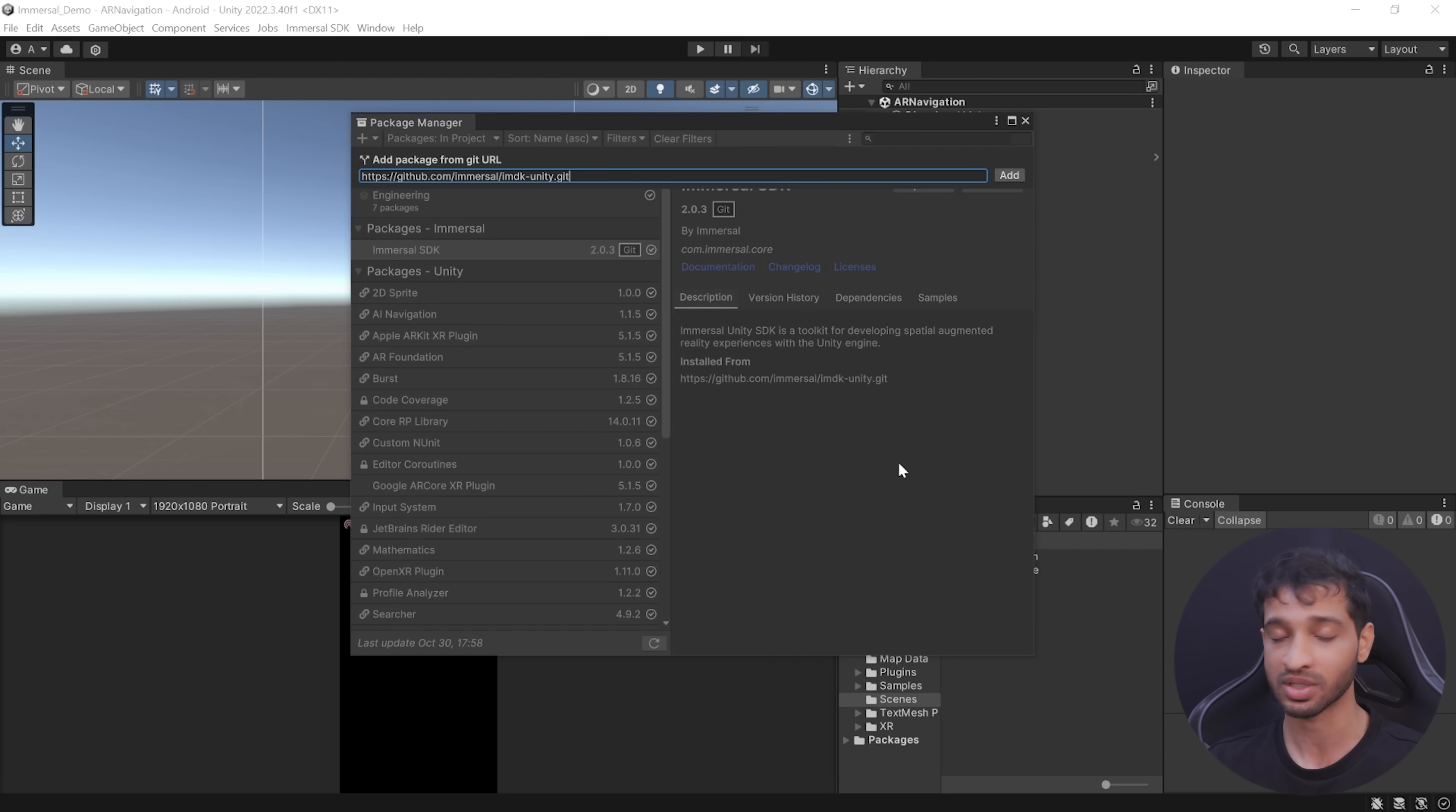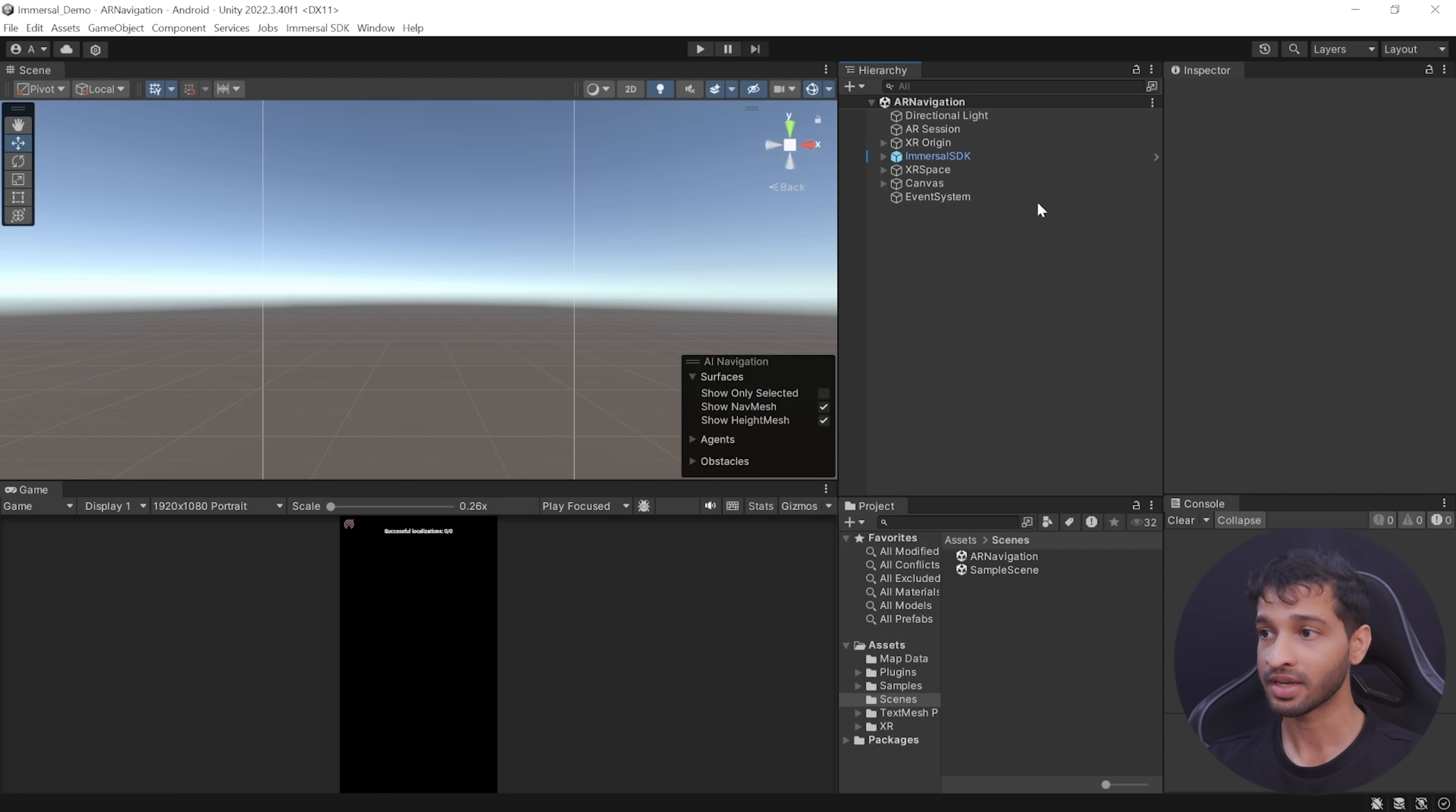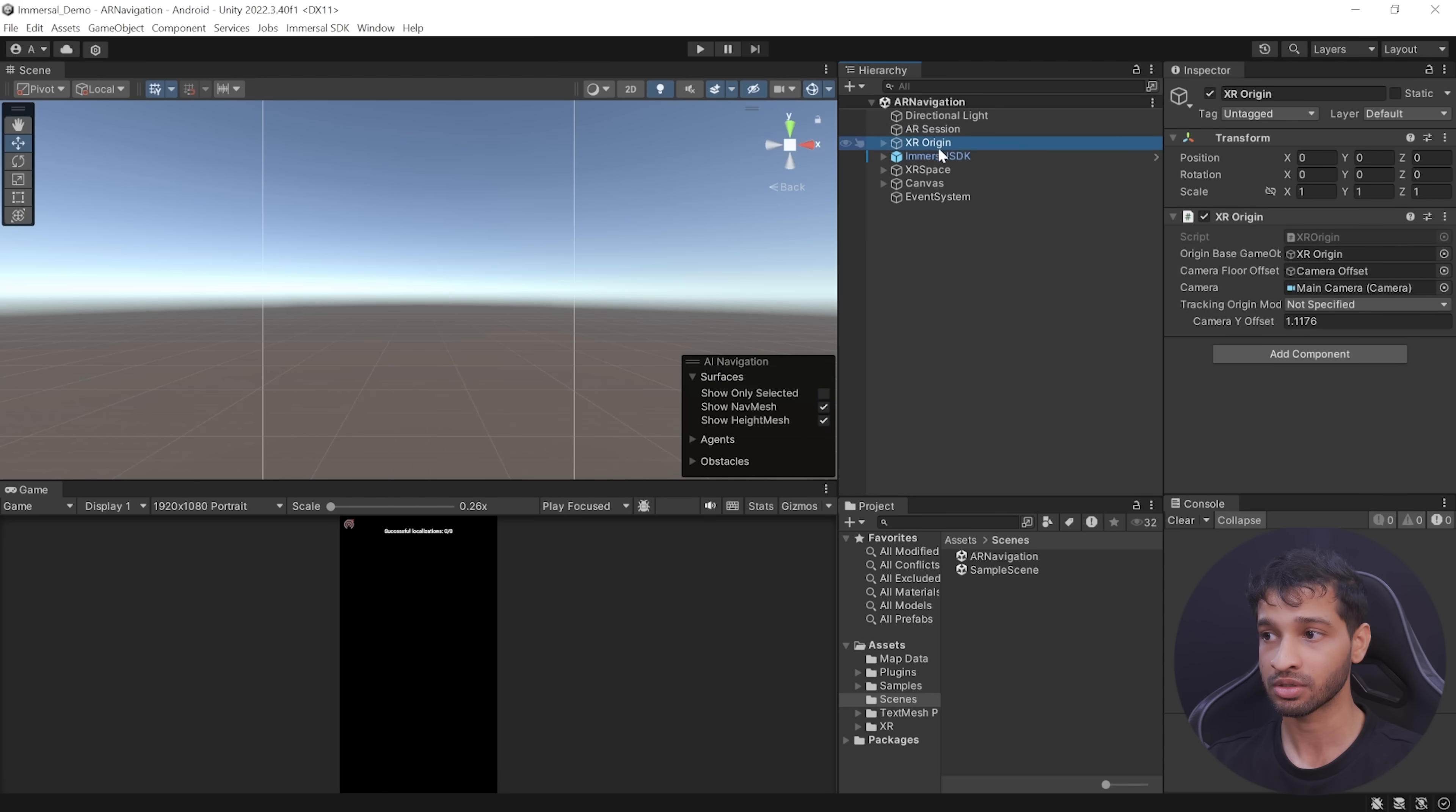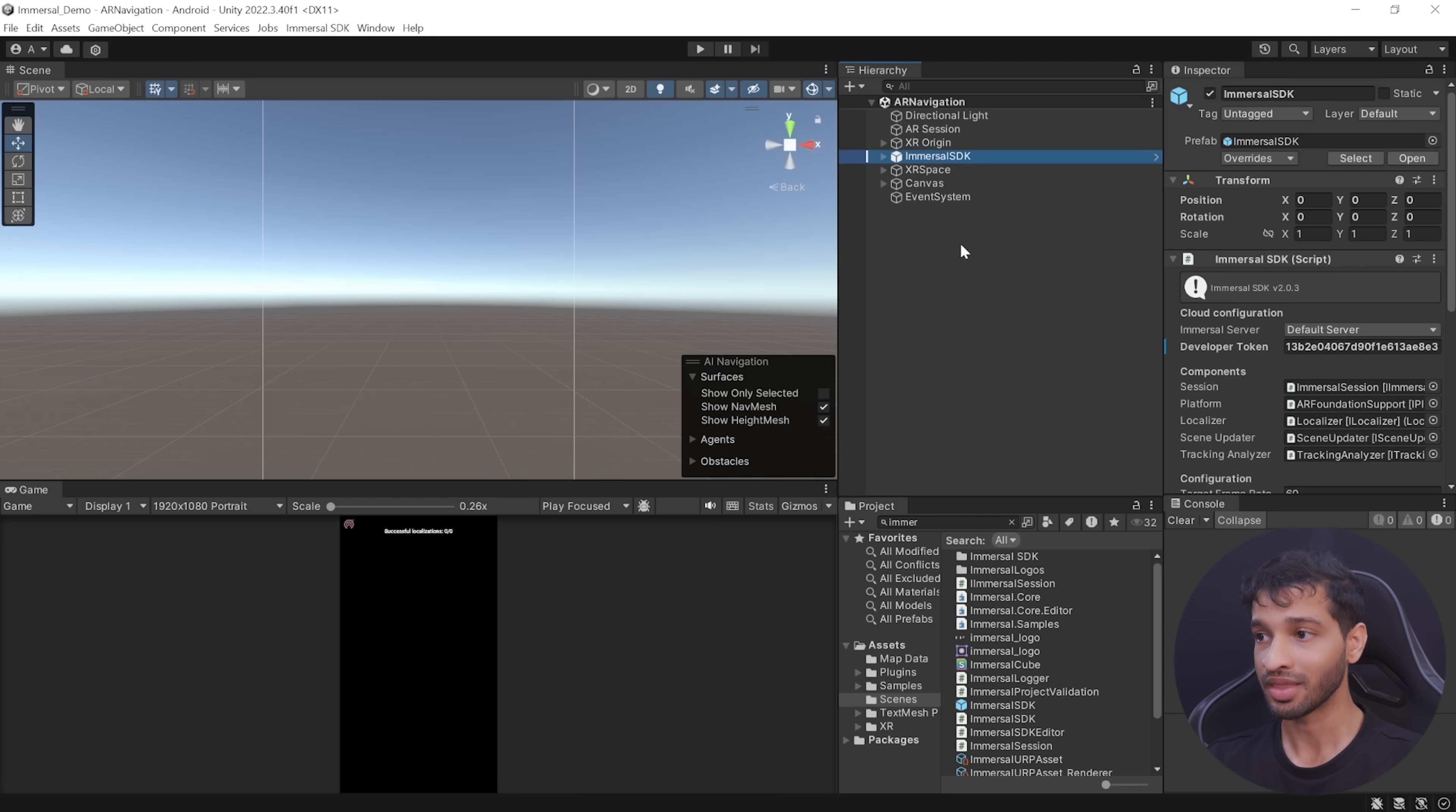Click on the plus symbol, click on Add Package from Git URL, and you'll have to paste this URL, which once again you can find in the link below. Once you add it, the Immersal SDK gets installed. Here you can see we have the latest version. Then you need to create an empty scene, add AR Session, add XR Origin. You need to add Immersal SDK.